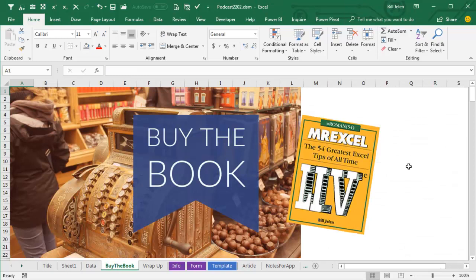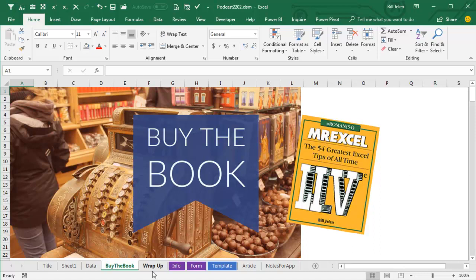Now, this trick and many other tricks like it are in my book, MrExcel Live, the 54 Greatest Excel Tips of All Time.